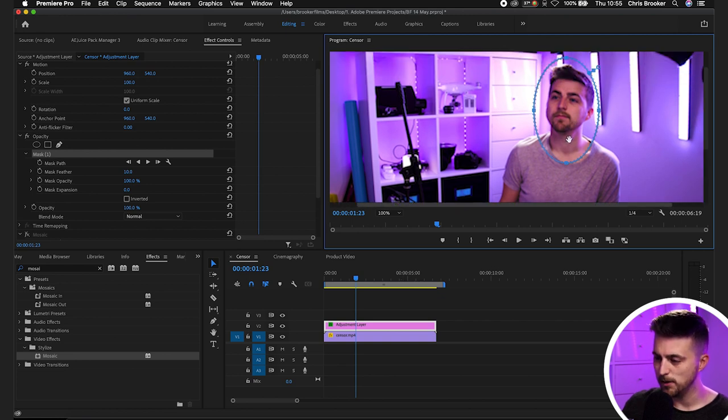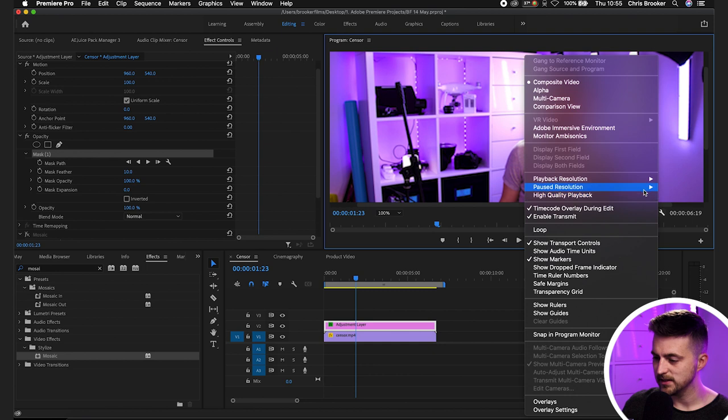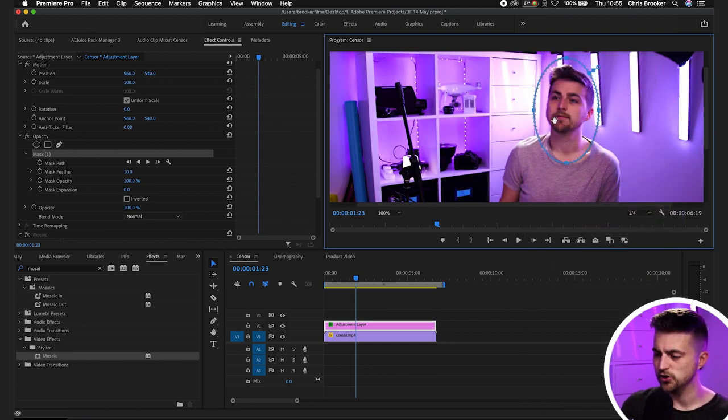Now as you can see at the moment this looks a bit blurry. So I'm just going to go into settings, playback resolution and select full and that should sharpen up.